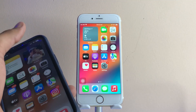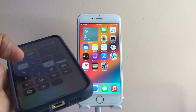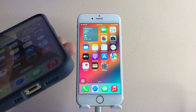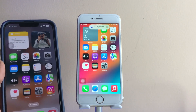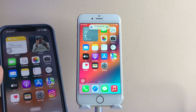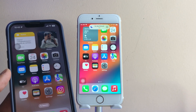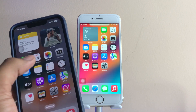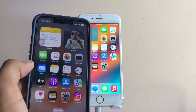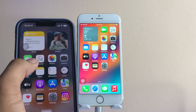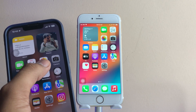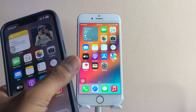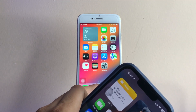Hi guys, welcome back to my channel. In this video I'm going to show you how we can get the iOS 16 feature on an iPhone running iOS 15 — the text-to-copy feature, which is available in both iOS 15 and iOS 16, but some devices are not supported in iOS 15.